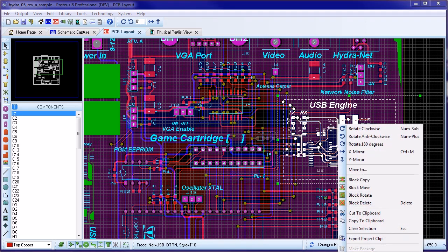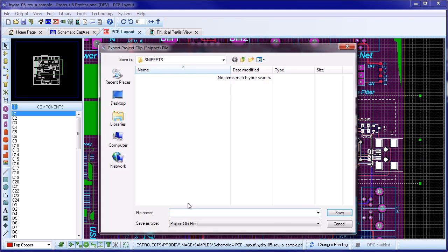This time we have the same parts tagged on the schematic and the layout, so the project clip is saved to disk.